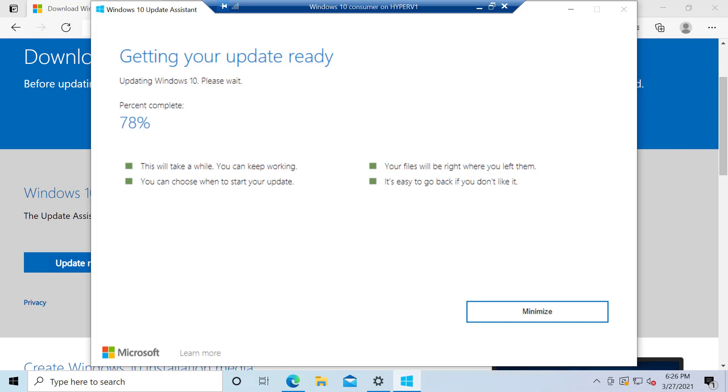When you get up into the 70-ish percent installation part, sometimes it'll sit there for a while and take much longer in this section. Bottom line, don't panic. Just let it go. So this is normal. I see this on a lot of machines. So it's doing like re-indexing in the background.